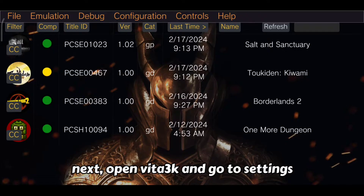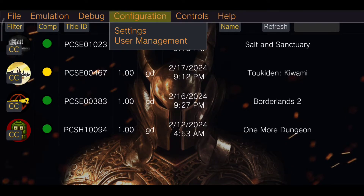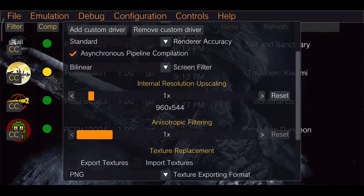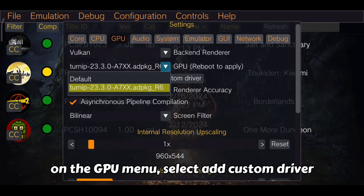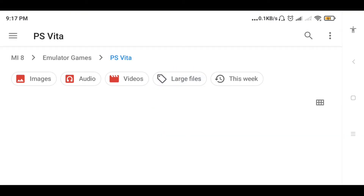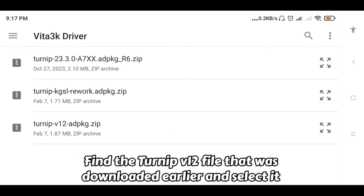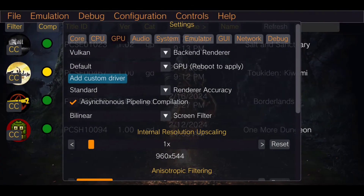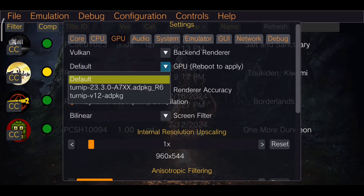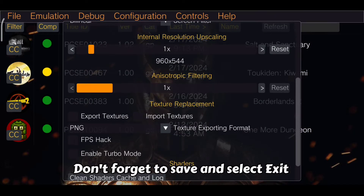Next, open Vita 3k and go to Settings. On the GPU menu, select Add Custom Driver. Find the Turnip v12 file that was downloaded earlier and select it. Don't forget to save and select Exit.